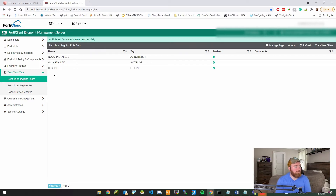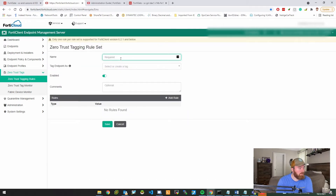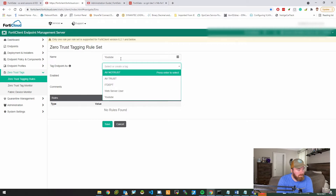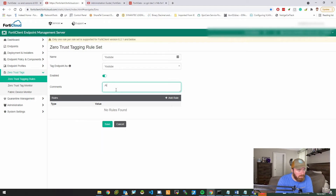Let's head over to FortiClient. FortiClient EMS is really cool because it lets us set up profiles and rules — think of it as an orchestration tool for the client agents we install on computers, where we can specify rules. We're going to come over here and create a new zero trust tagging rule. We're going to click Add, and I'm going to create a tag and name it 'YouTube'.